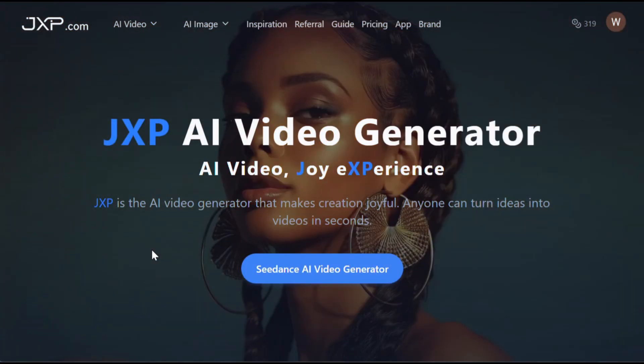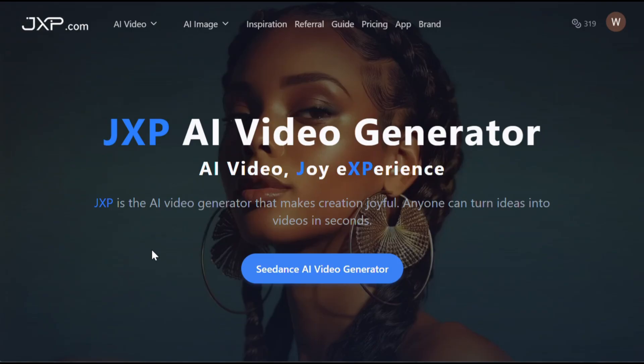Once you're ready with the script, it's time for the fun part: generating the images. For that, we'll be using a website called JXP AI. After a lot of research, I found this tool — it's one of the very few platforms that lets you generate Cdream 4 images and Cdance Pro videos completely for free. Simply click the link in the description, sign up with your email, and you'll receive free credits to generate around 10 Cdream 4 images or 5 Cdance Pro videos. If you run out of credits, you can always create a new account.